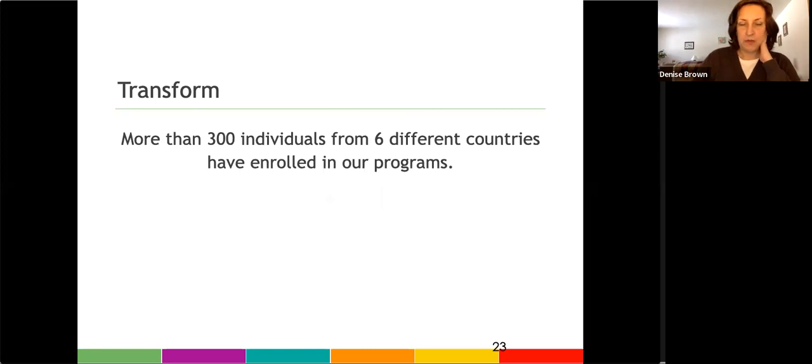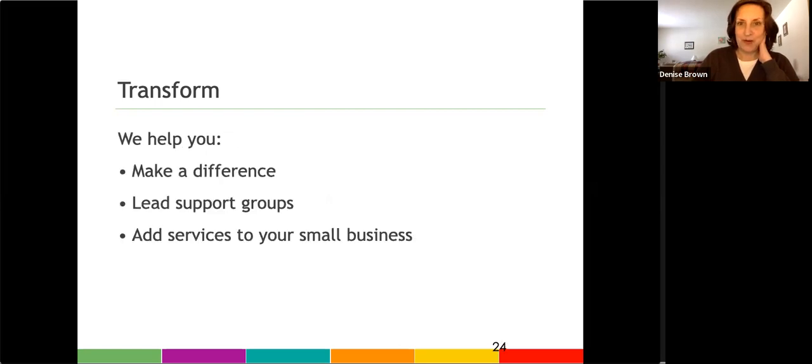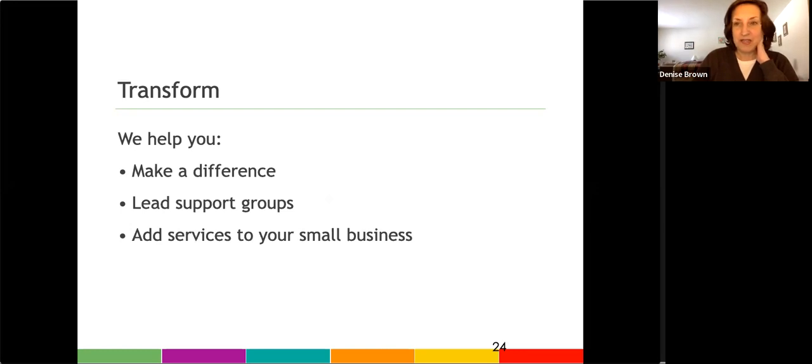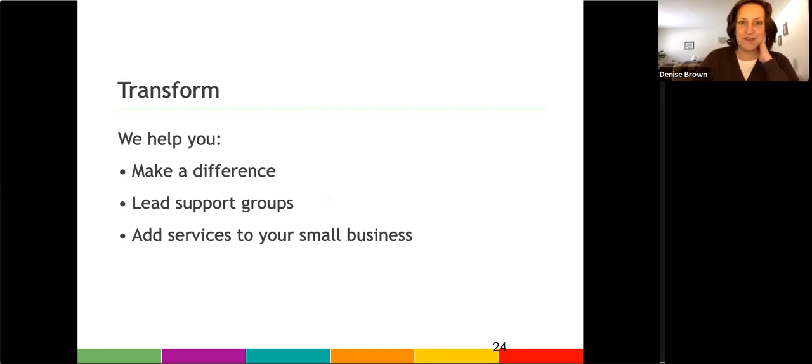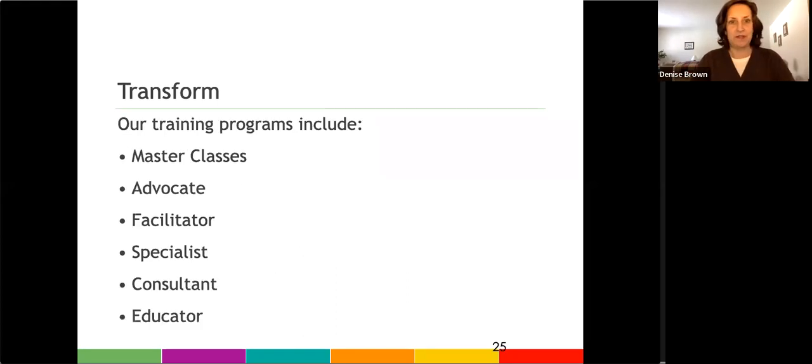So in all the training programs that I've launched, we've had over 300 who have from six different countries have enrolled in our programs. And the goal is to help you make a difference. Lead a support group, for instance, or add a service like coaching or consulting to your small business.